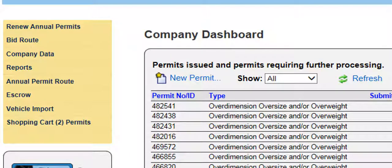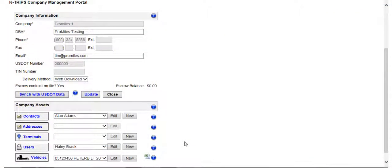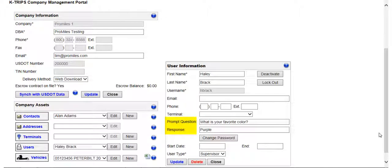The company data link will display the company data screen, where you can edit your username, password, and vehicles if you are listed as a supervisor on the account. If you have the status of user, clicking on the company data link will allow you to edit your name, email address, phone number, and change your password. All users should enter a prompt question and response in order to reset a forgotten password, saving time by allowing you to bypass calling the Permit Office for a password reset.